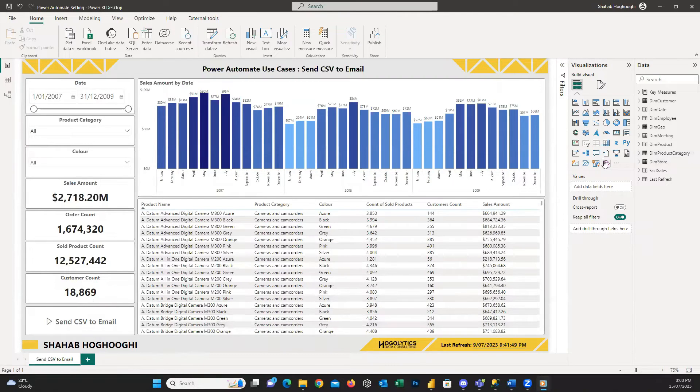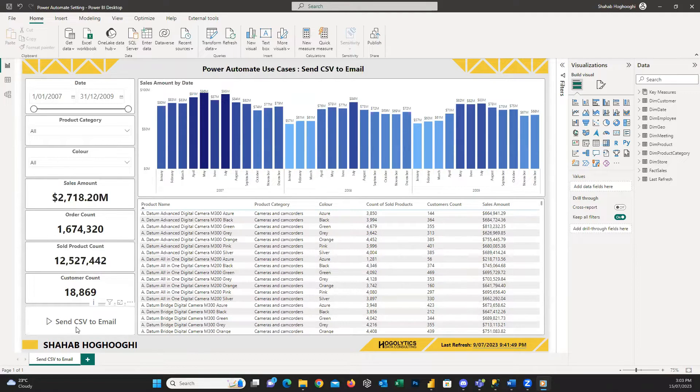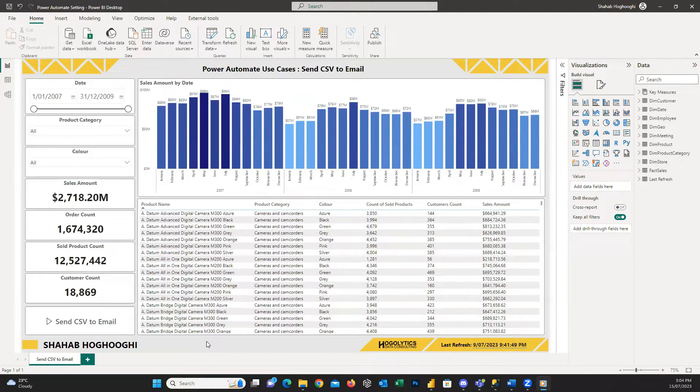Have you ever created a button in your Power BI report using Power Automate, but it doesn't work for anybody else than you? Watch this video to learn how to enable it for others.